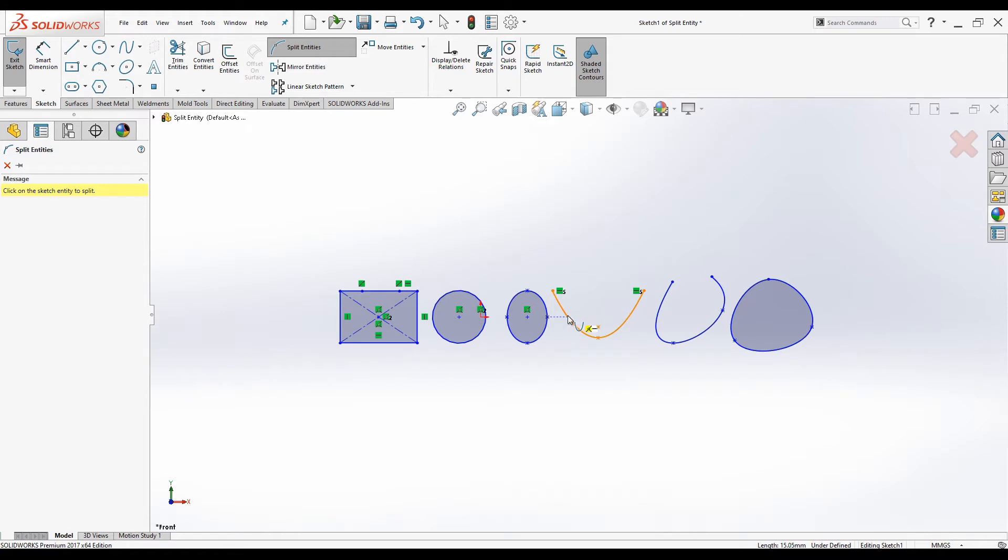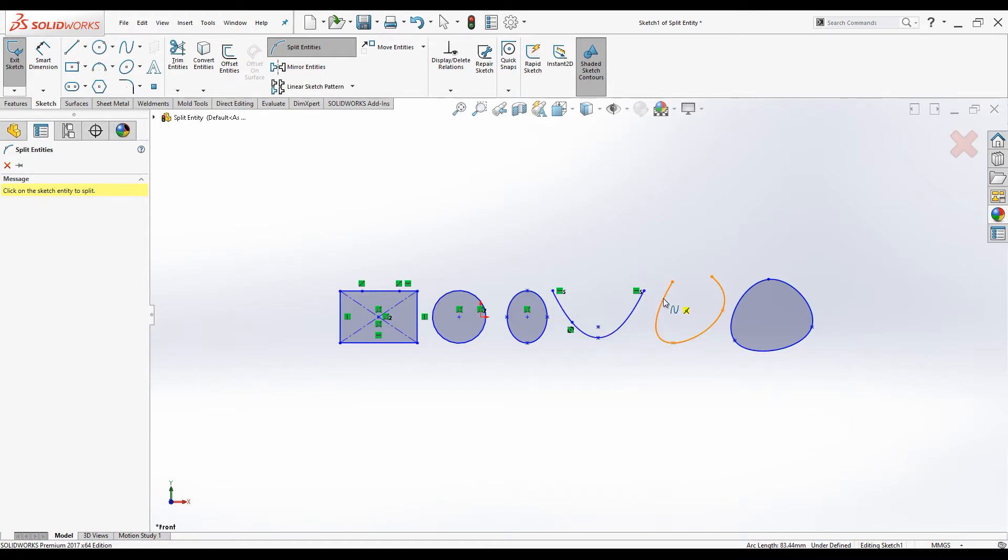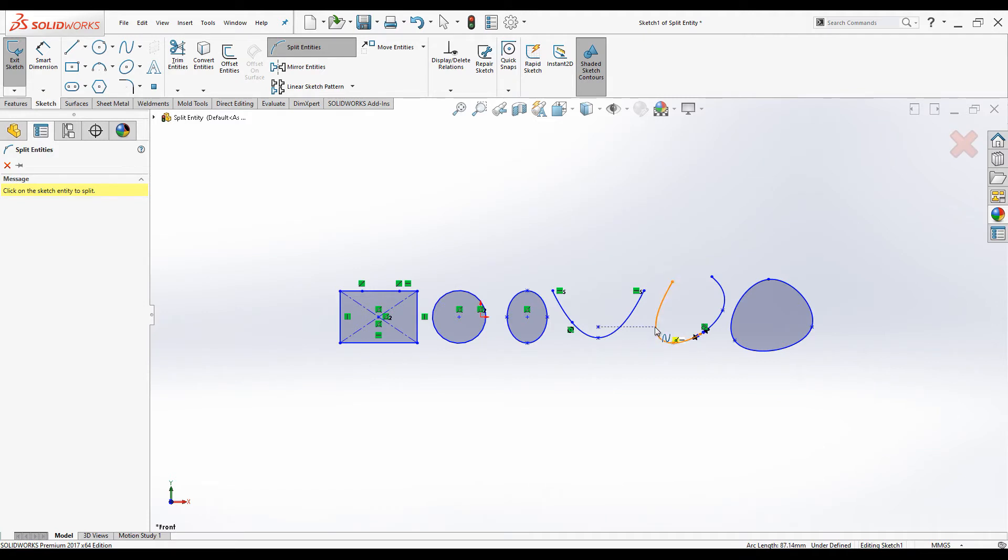We can do the same thing on this parabola as well. The parabola is split into two segments. You can do the same thing to this open spline as well. Click on the point that you require and the spline is split into two segments.